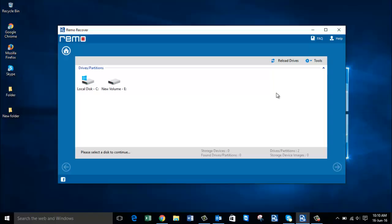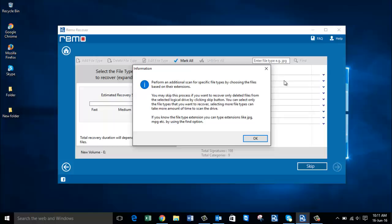You will also see all the partitions that are present on your computer's internal hard drive. Select the partition from which you deleted the photos and then proceed ahead by clicking the Next button.